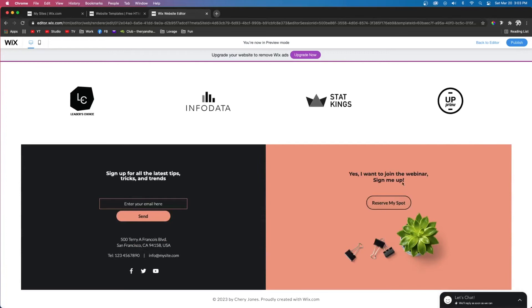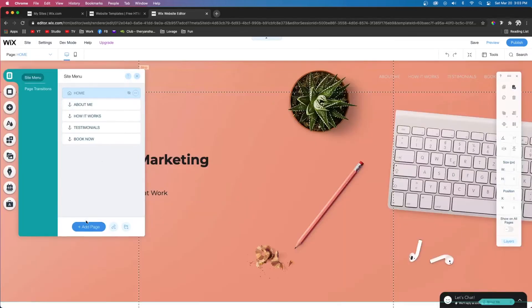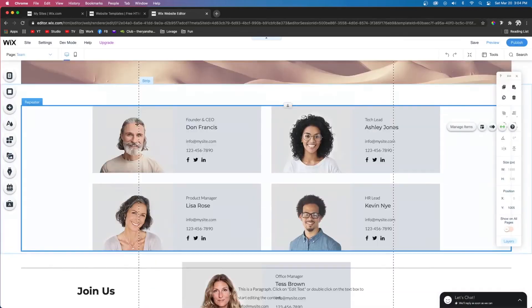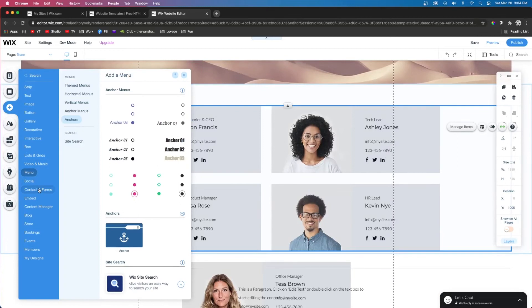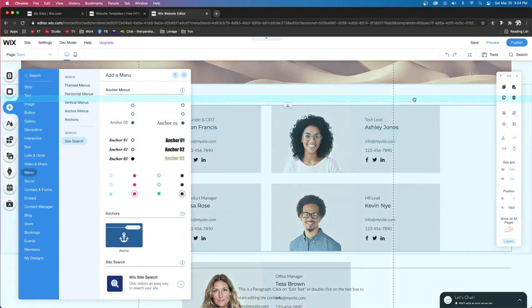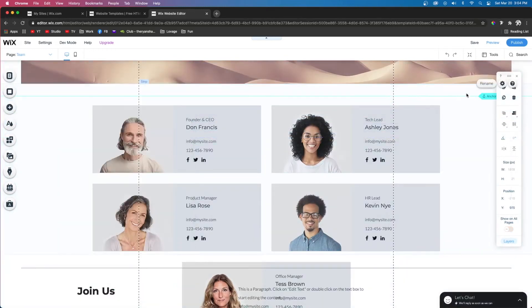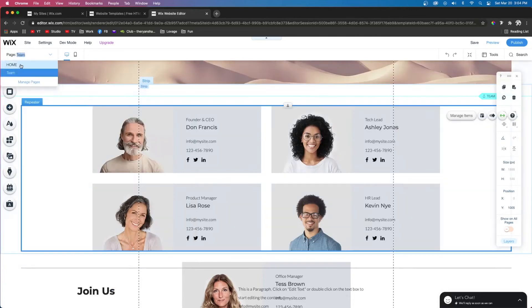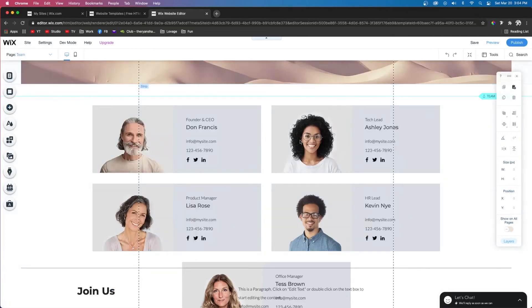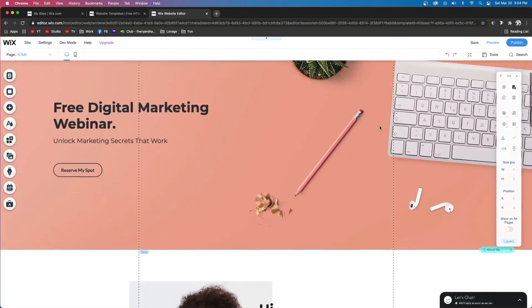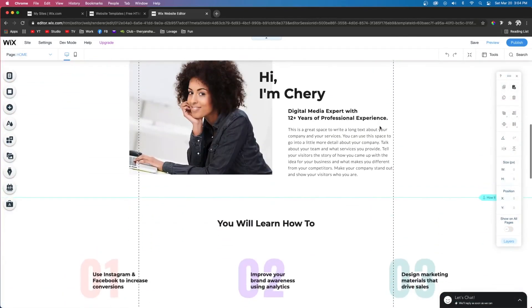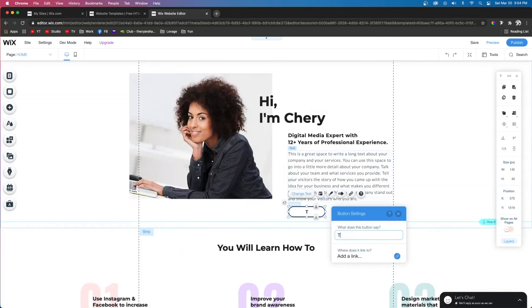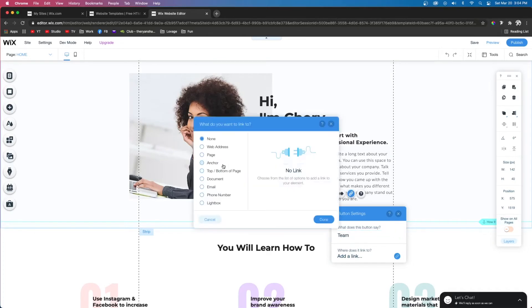Now let's say you have a Team page and maybe you wanted to add an anchor so the user could view your team. We'll go ahead and add an anchor, rename it to Team. Then if we go back to the home page, maybe under the About Me section you want to add some kind of button. We want to link it to the Team section, we'll name it Team, and we'll link this to an anchor.